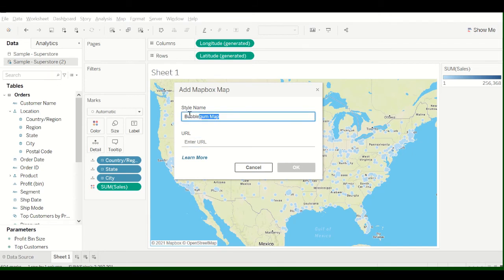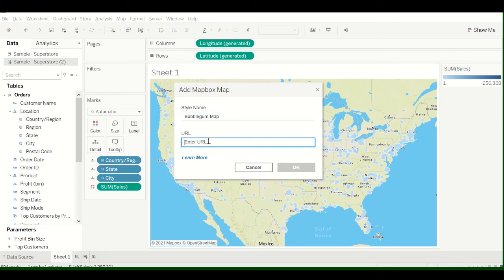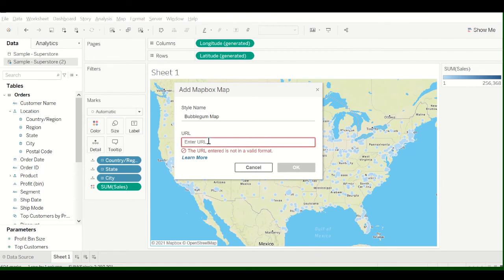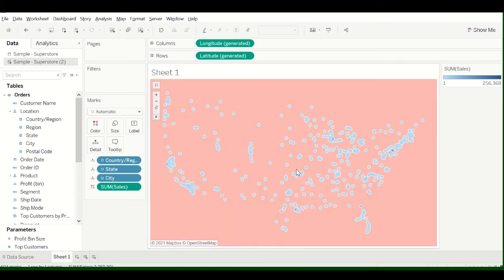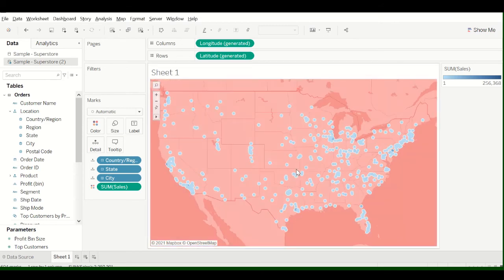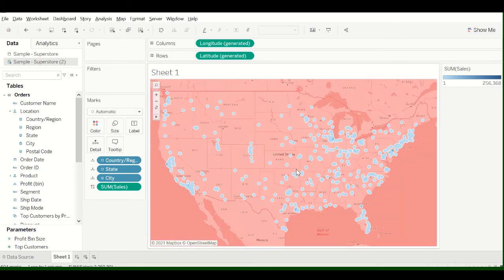You can put anything you want in here. This is just the name for your map. And the URL, so just paste this into Tableau, Ctrl-V on the keyboard, click OK, and there is your Bubblegum Map.